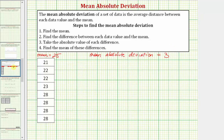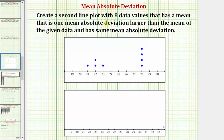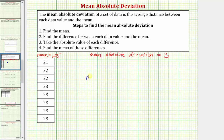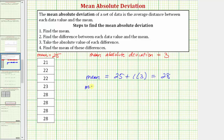Let's go back to our directions. We want to create a second line plot with eight data values that has a mean one mean absolute deviation larger than the mean of the given data, and the same mean absolute deviation. So the new mean would be twenty-five plus one times three, which equals twenty-eight. We want the new mean to be twenty-eight, and the mean absolute deviation to still equal three.